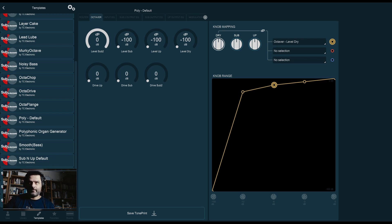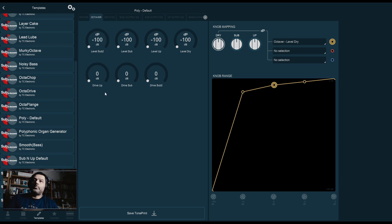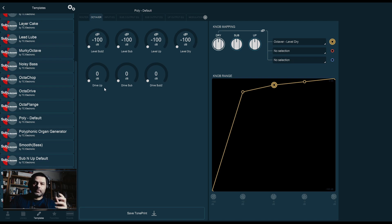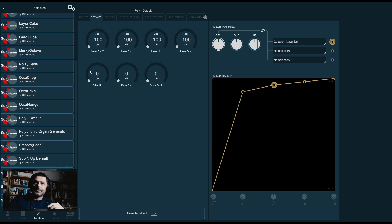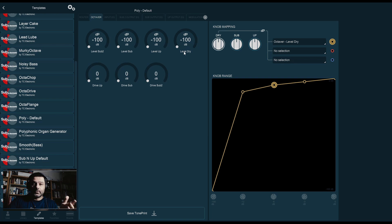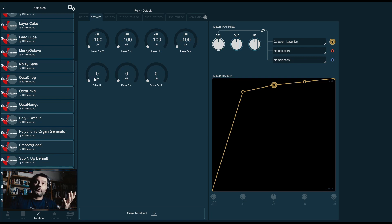Which is very, very deep. On the bottom row, we have three drive settings. These are distortion, gain, overdrive settings for each one of the up, sub, and sub two octaves. Obviously, we don't have a drive knob for the dry signal, because the dry signal is supposed to go straight through unaffected. So, we only have drive for the up, sub, and sub two.